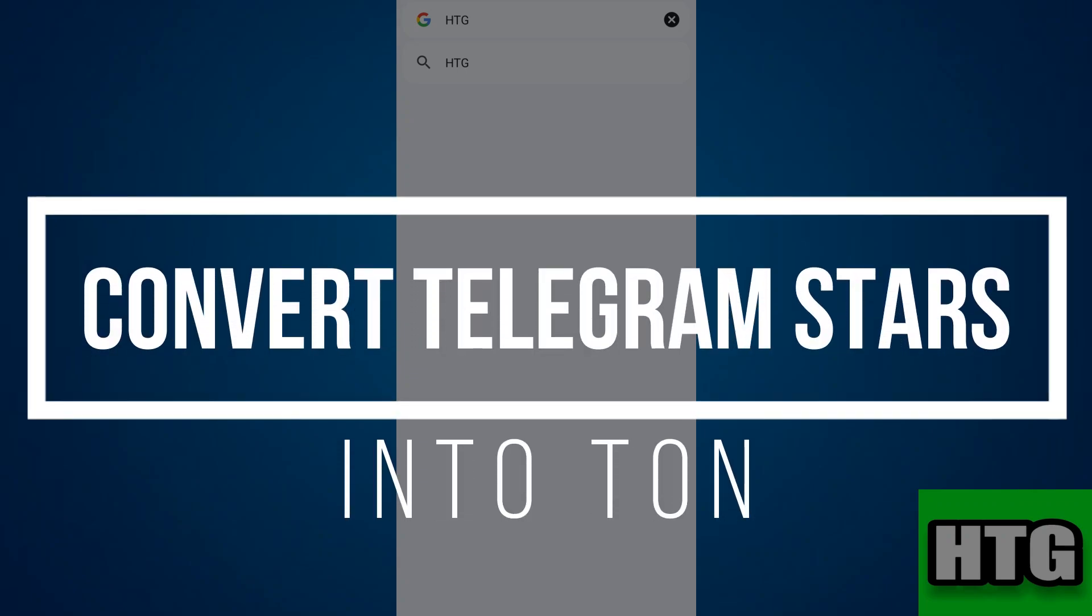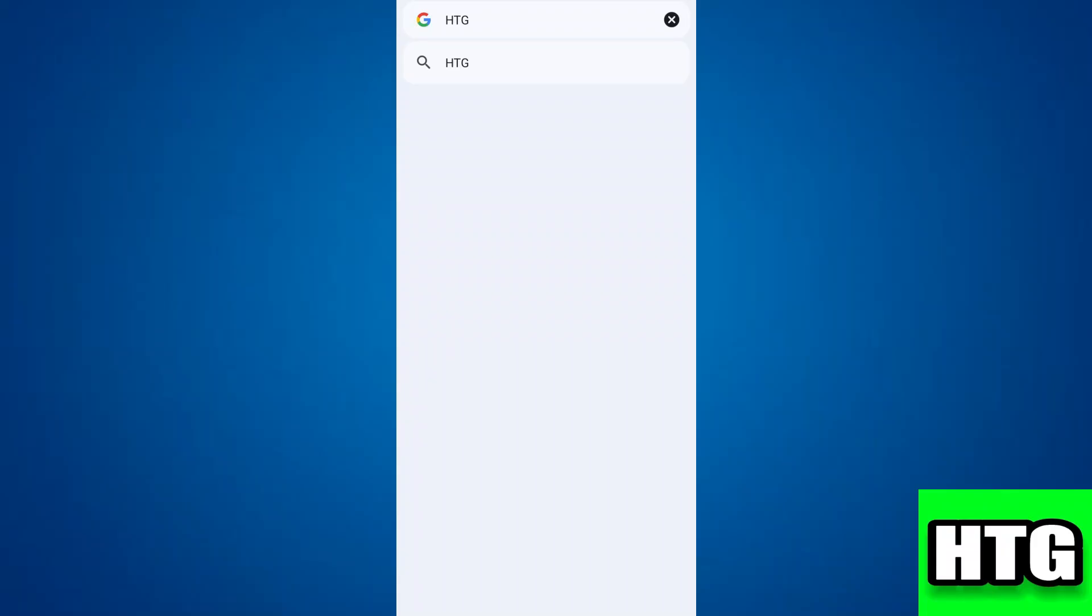How to convert Telegram stars into Tonne. Hey guys, in this video I'm going to show you how you can convert your Telegram stars into Tonne. So make sure to watch this video till the end and let's get started.